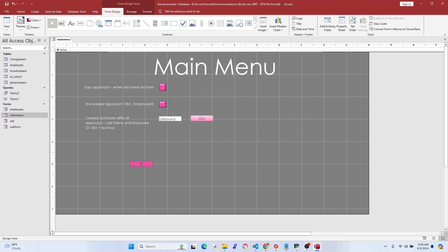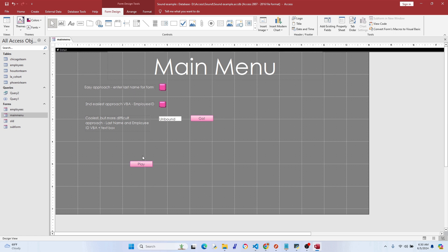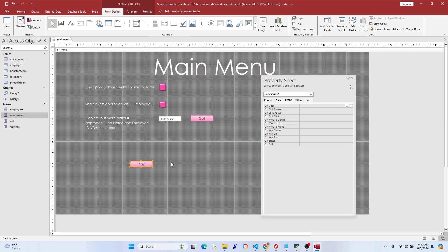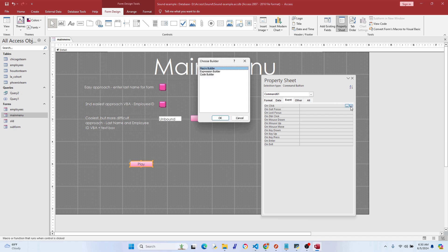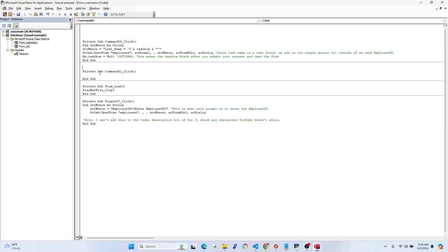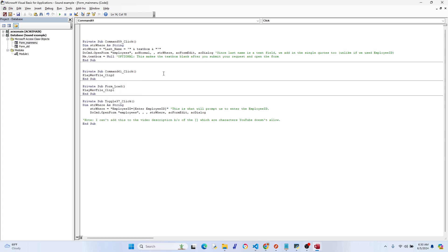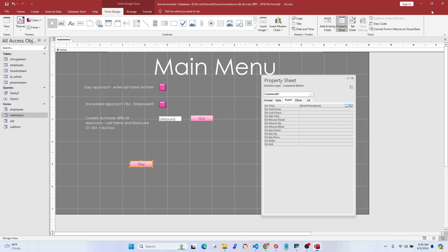We just change this to Play, whatever you want to call it, it's fine. We're just demonstrating here. Go to Properties, Event, On Click, so when you click the button it'll do something. Go to Code Builder, and let's just throw it in there. We can paste it or you can type it in, it's fine.